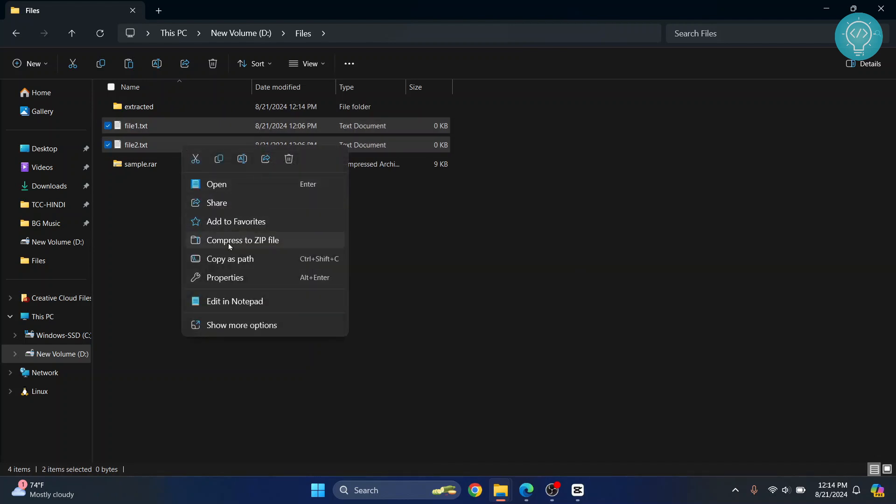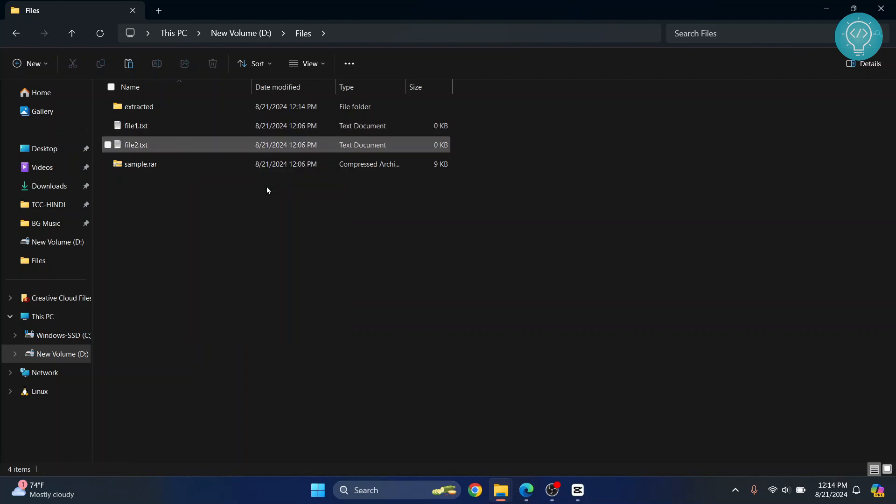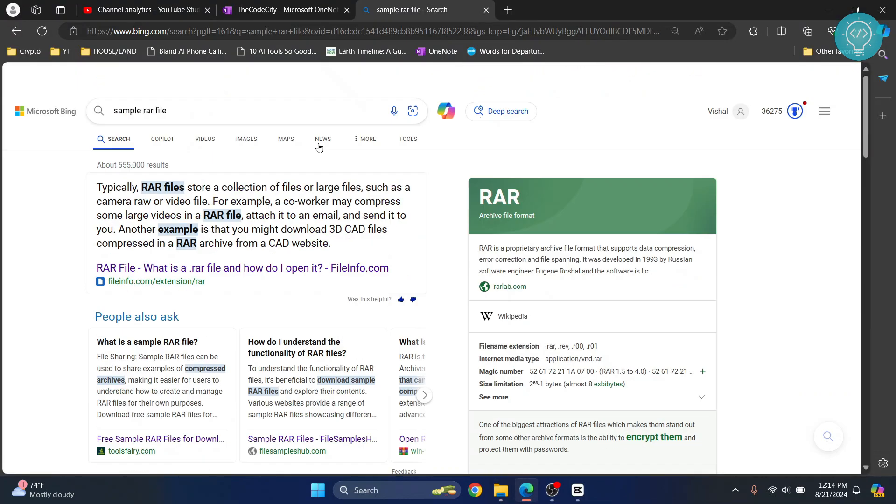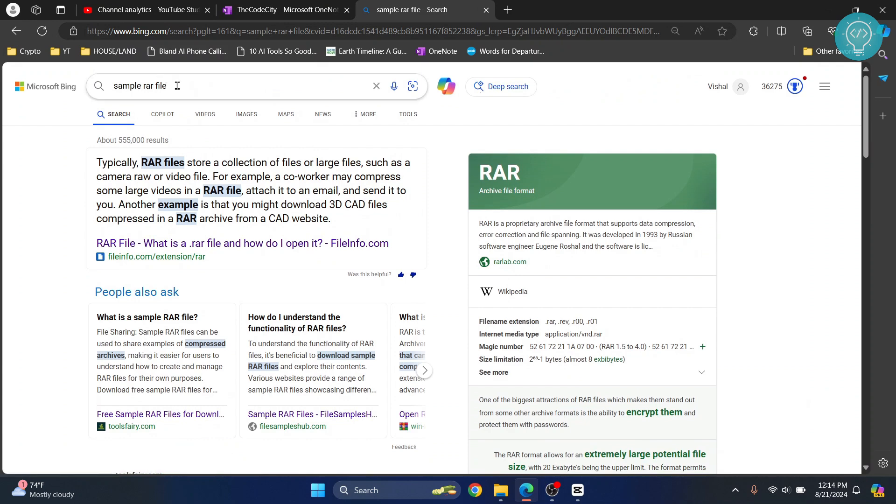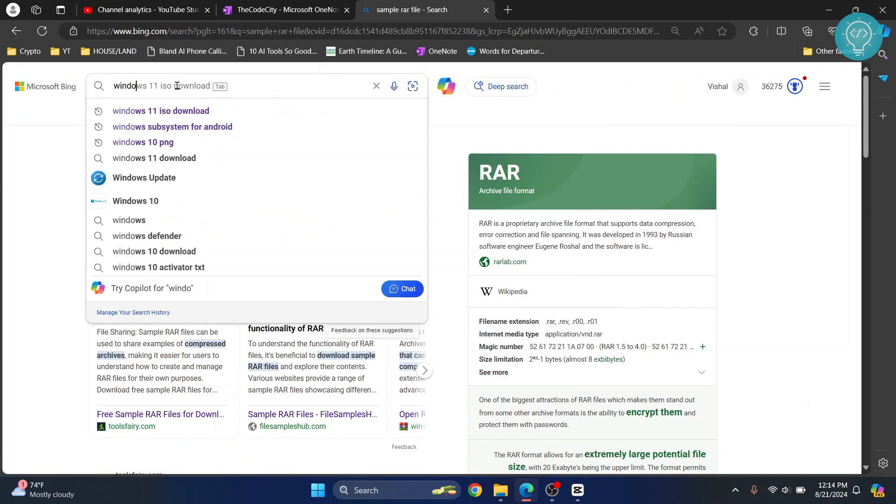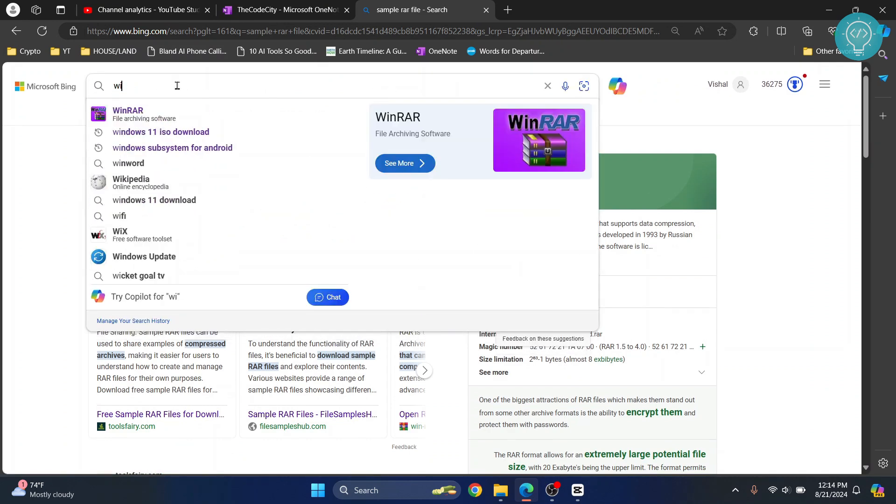You can just right-click and click on 'Compress to ZIP file,' and this will be converted to a ZIP file. If you want to convert this to a RAR file, you will have to download and install something called WinRAR.